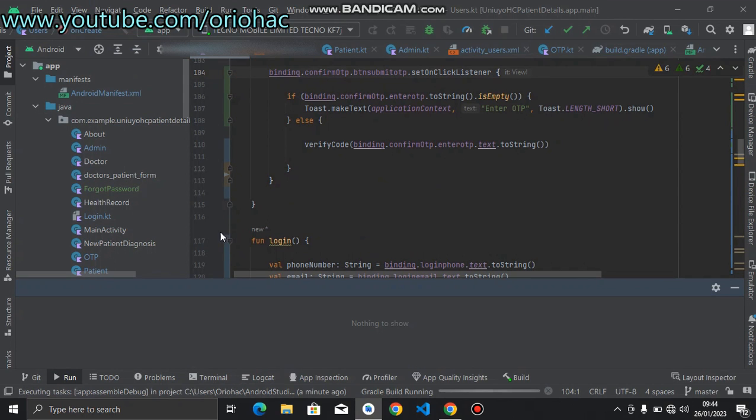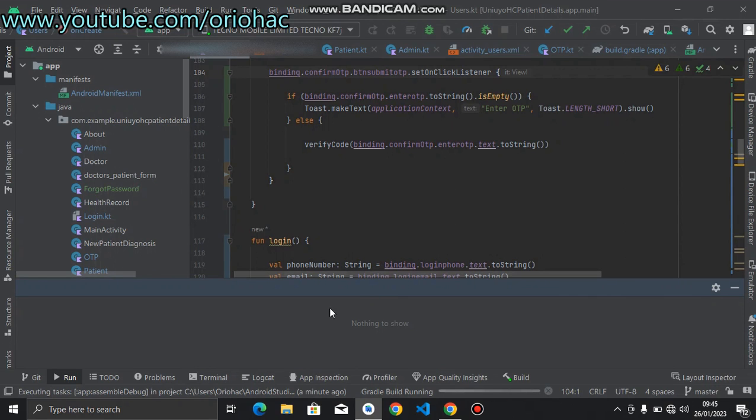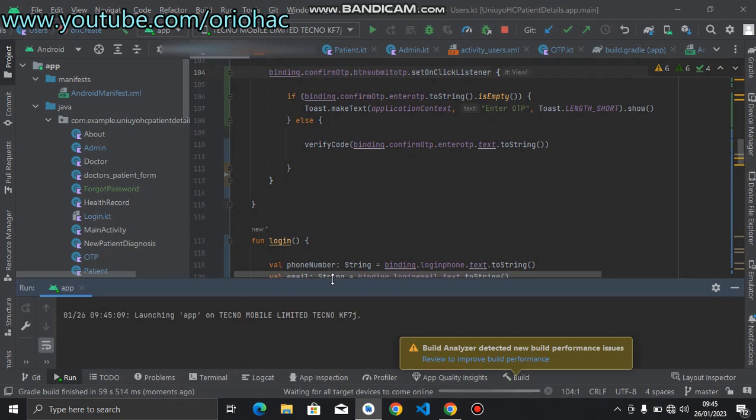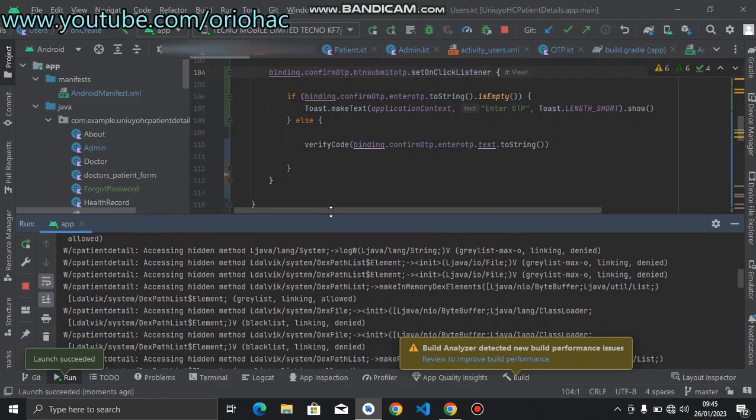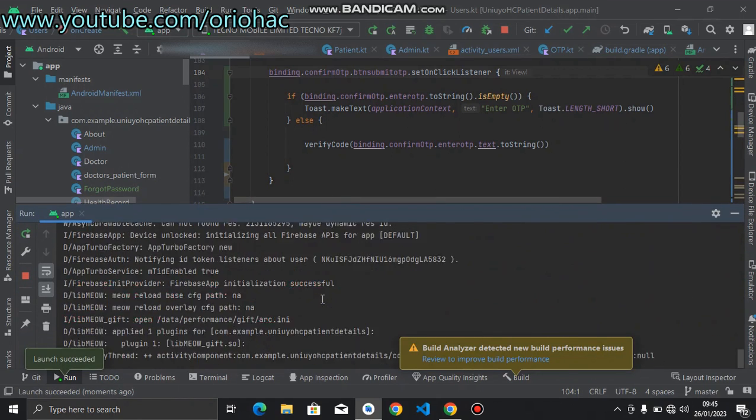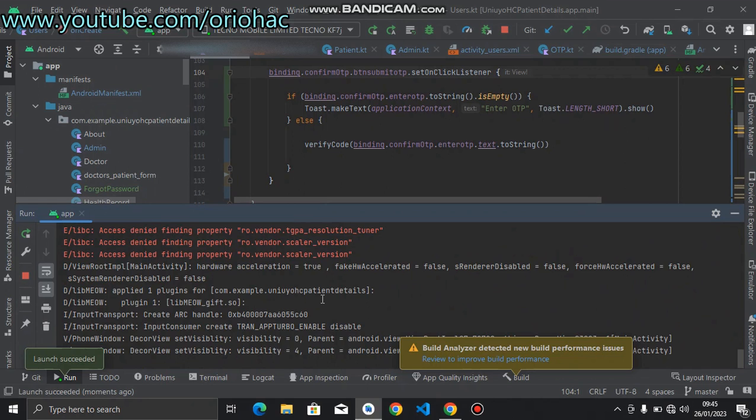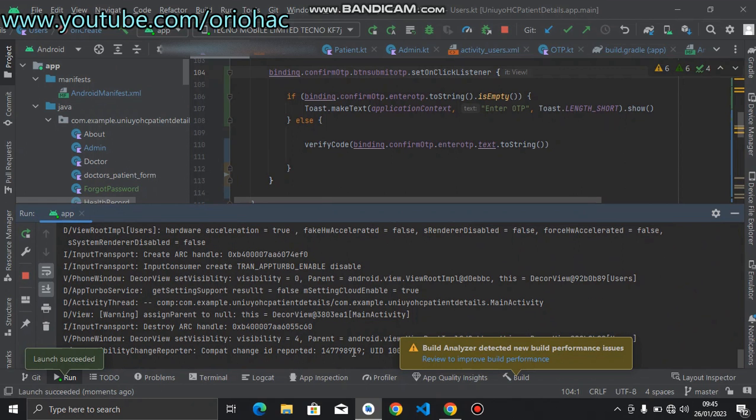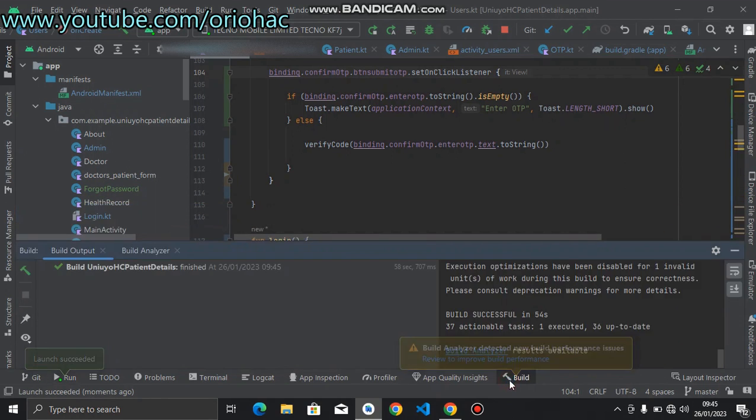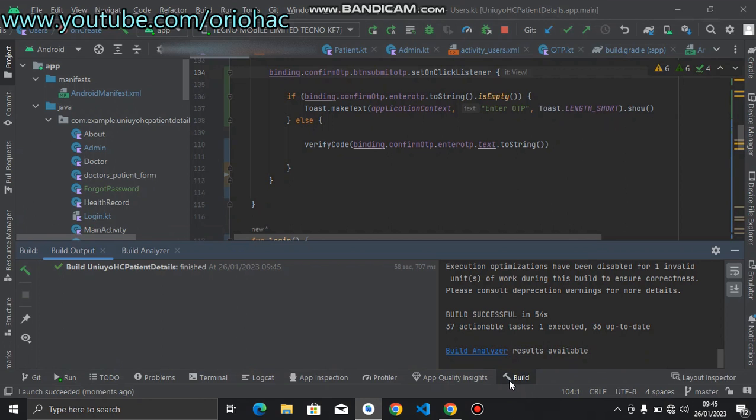Nothing to show now because you are still building your application, but when the application starts running, you see some messages here. When you log some things, you see them here. Now we have a successful build. Yeah, we have a successful build and then the application is running.